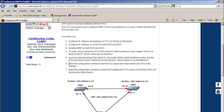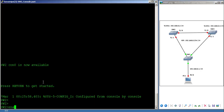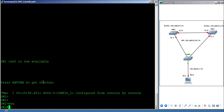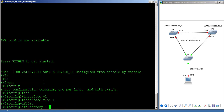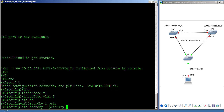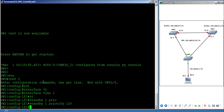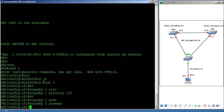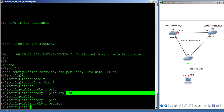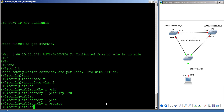Step 6: make SW2 always the active switch and SW3 the standby. To do that, we use priority. By default the priority is 100; a higher value wins. On SW2, under interface VLAN 1, I set 'standby 1 priority 120', and then 'standby 1 preempt' so that as soon as SW2 sees it has higher priority, it becomes the active switch.